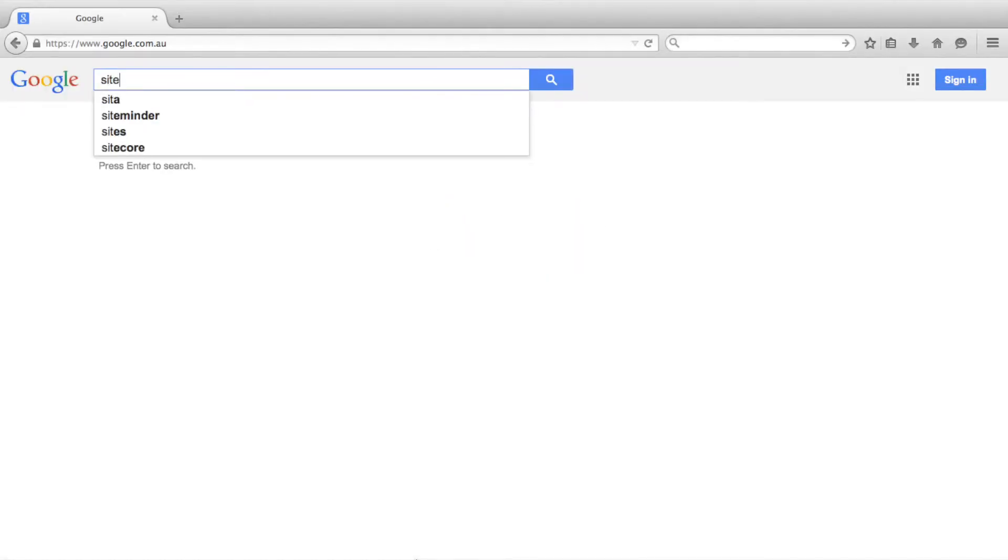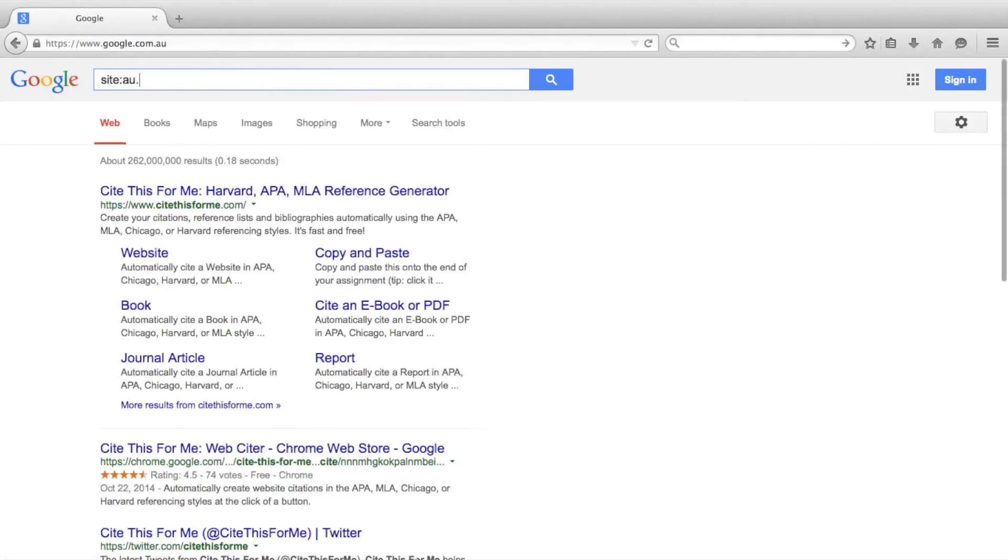Let's now change our search example to find employers that have taken on graduates of UNSW's Bachelor of Psychology. Again we'll start by targeting Australia's LinkedIn with site:au.linkedin.com. We then want to add some search phrases and search terms.